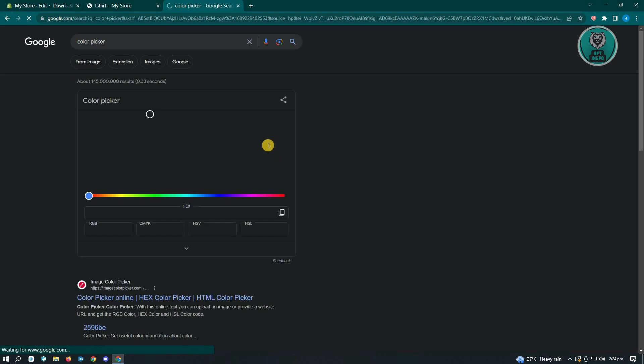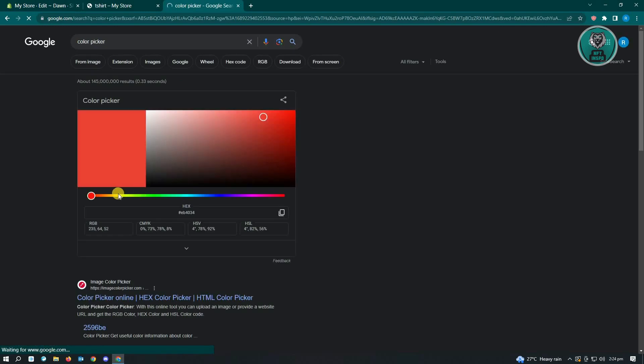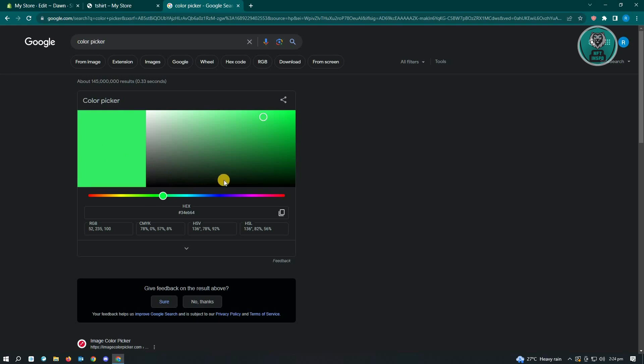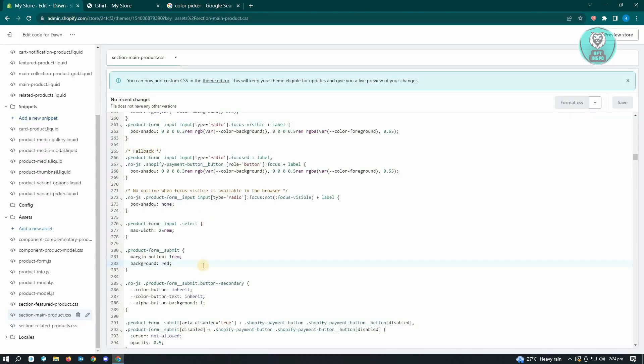From here, you can choose the color you want to use. For example, if you want to use this kind of green, just copy the hex code and paste it here.